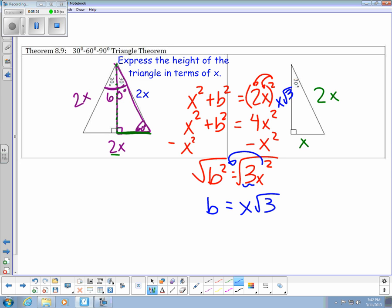So again, these are just patterns: x, 2x, and x root 3. These are the patterns for the 30-60-90 triangle. Let's do an example.